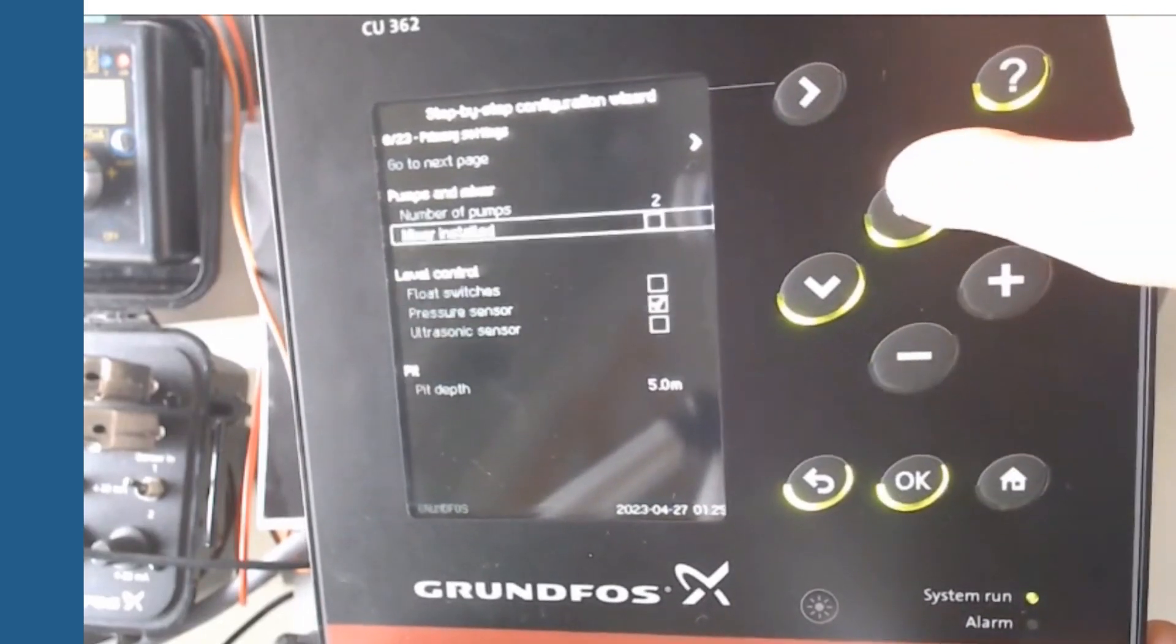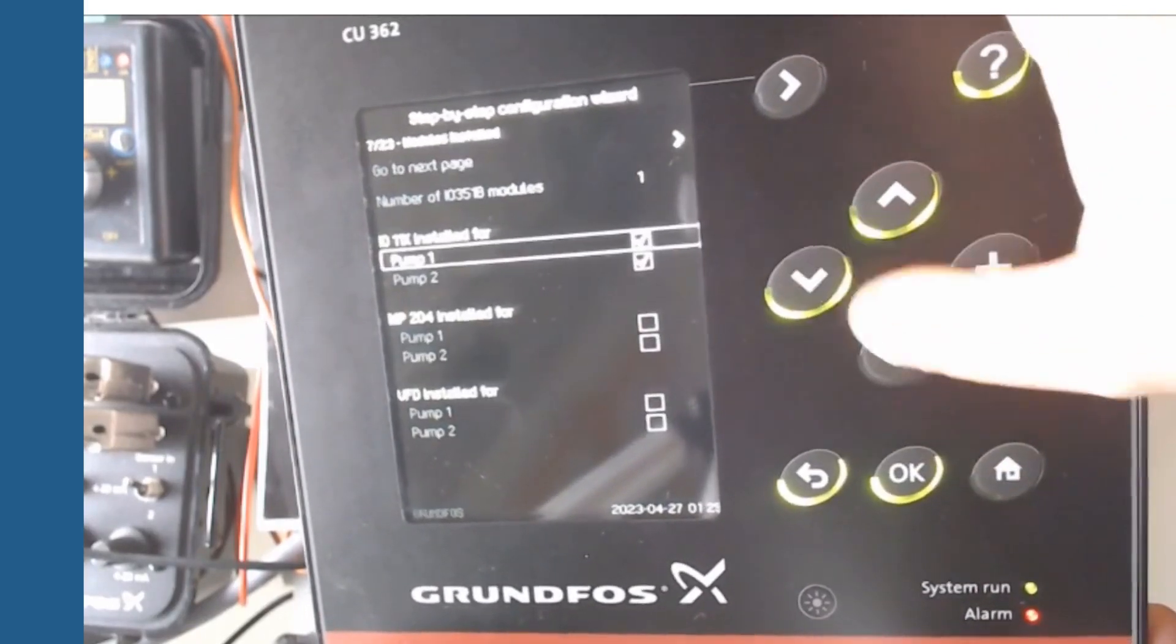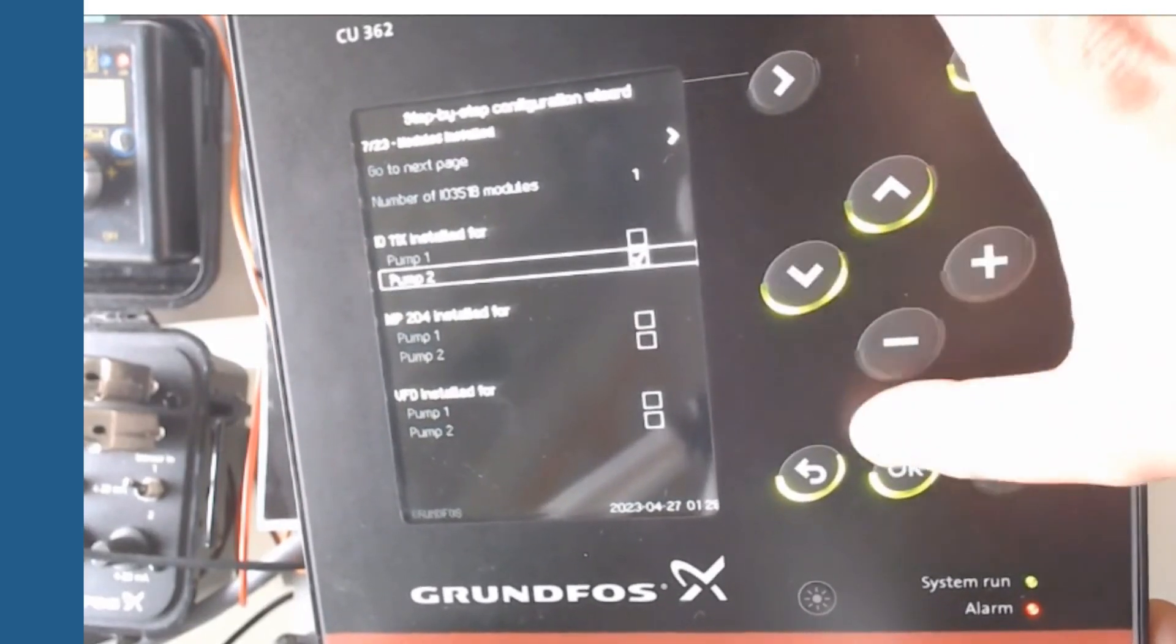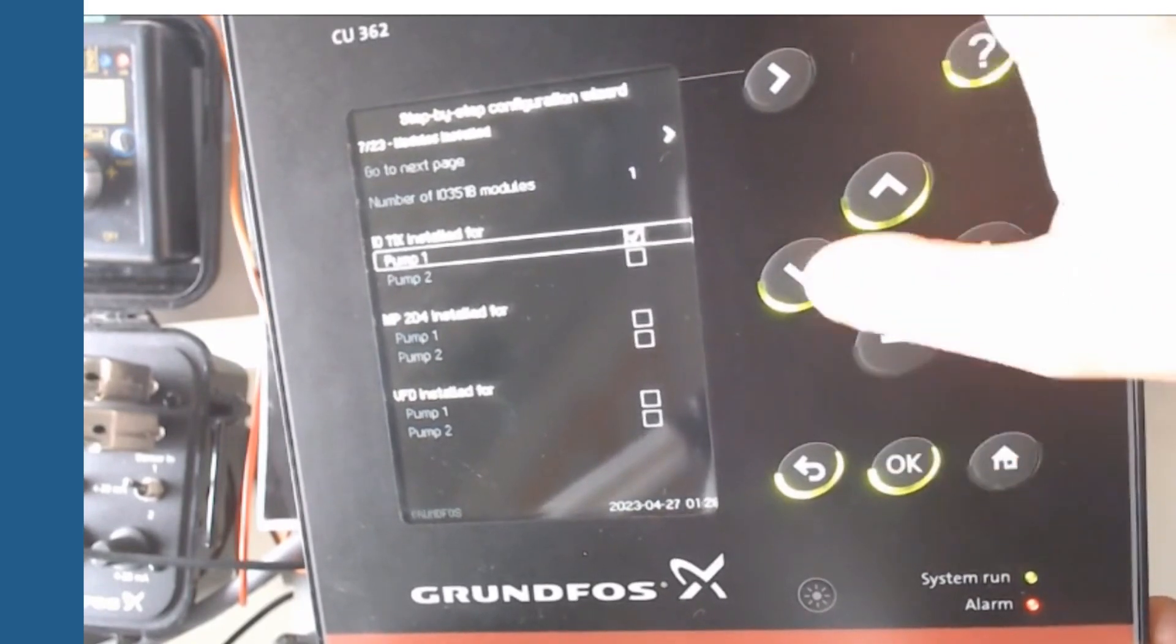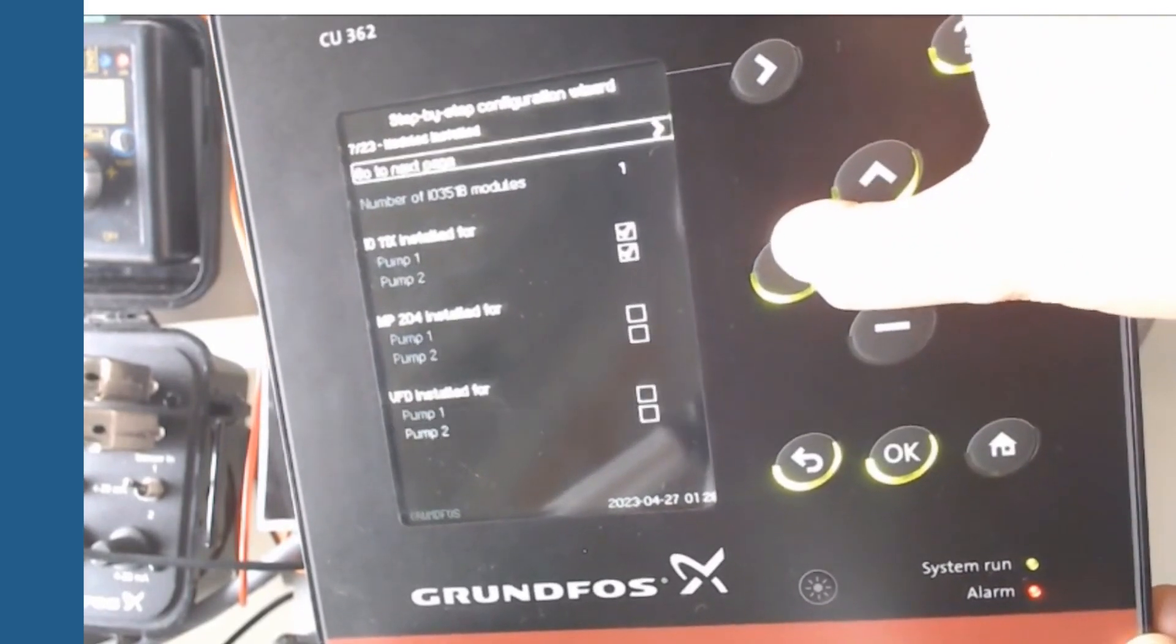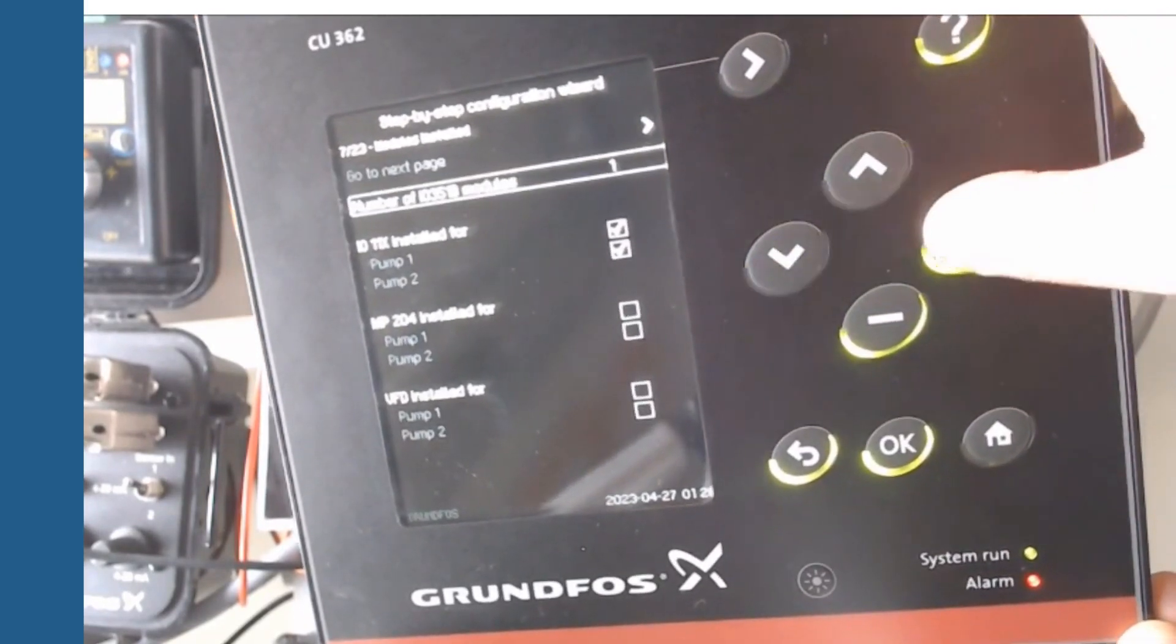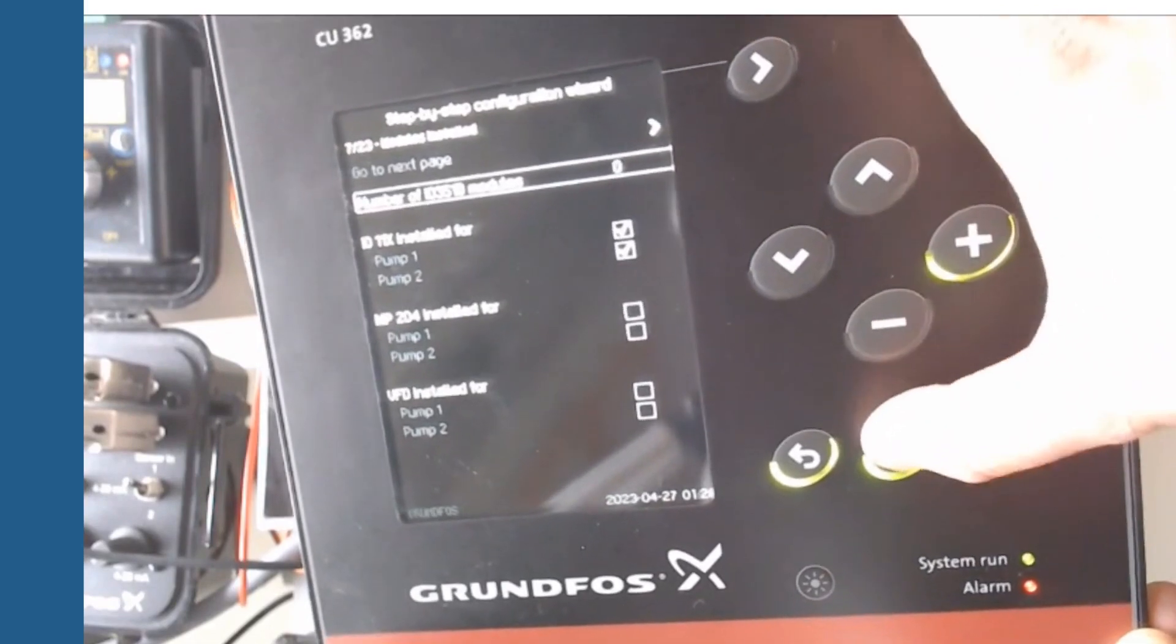After this step, the assistant will ask you the different modules installed. Here we will set the 2 IO-113.